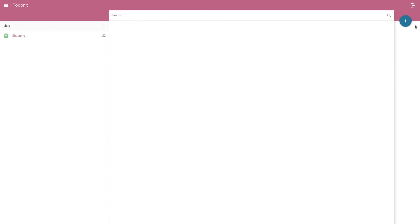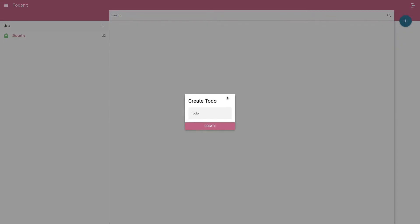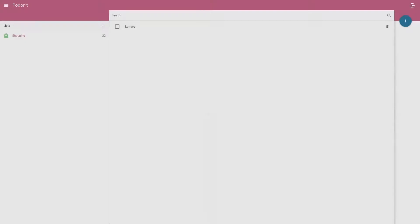And we're also going to add what to-dos look like. So let me just add one in this example app. Lettuce, for example. So we're also going to work on this little section here, the to-dos themselves.